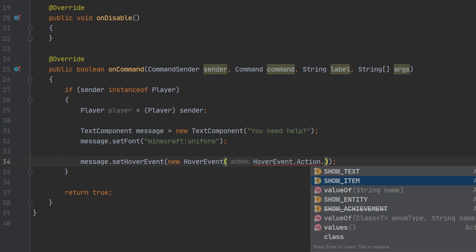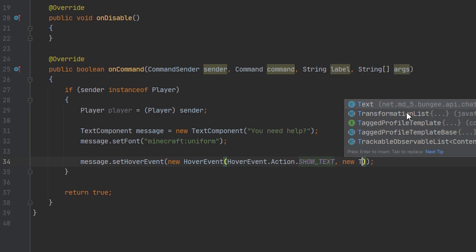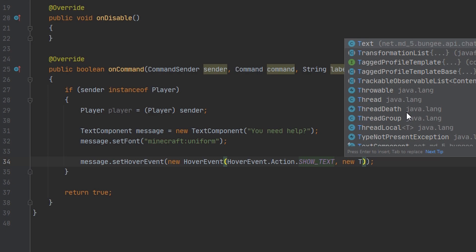Show entity and show item require a lot of code to convert entities to a base component, so I'm only going to be using show text in this episode. The second parameter is a new text component from Spigot, and this is going to be whatever text is shown when we hover over the message — I'm just going to say 'click me'.